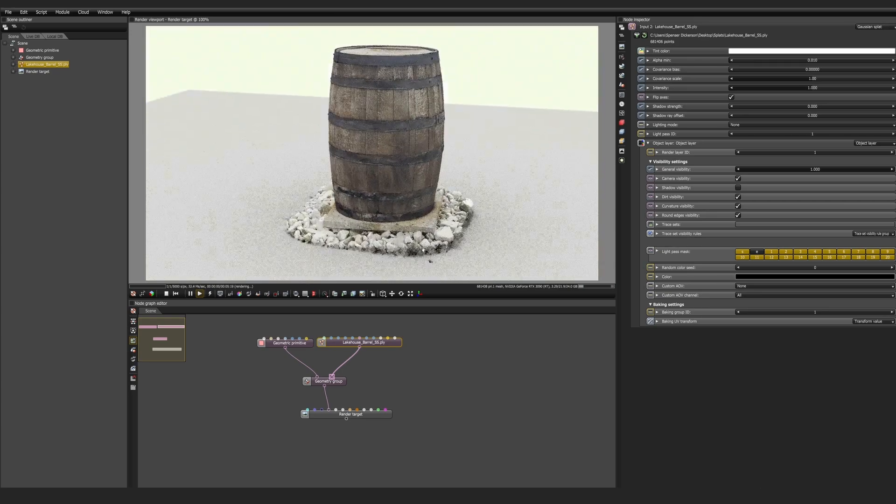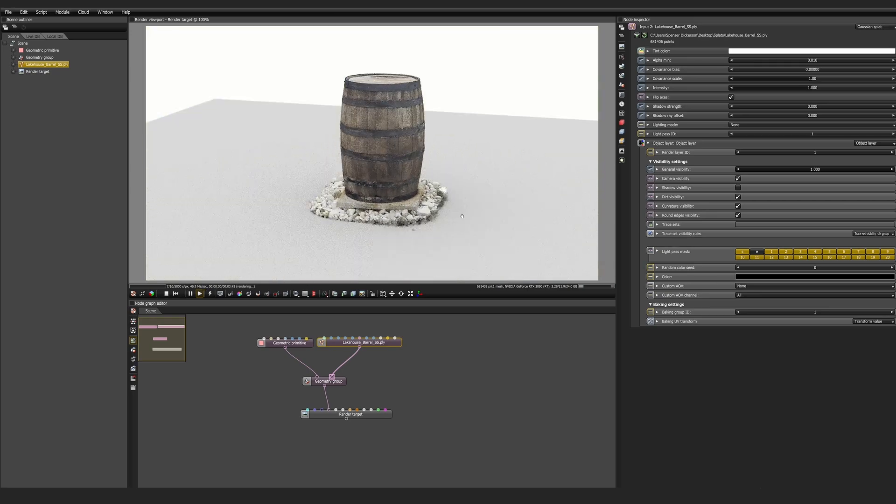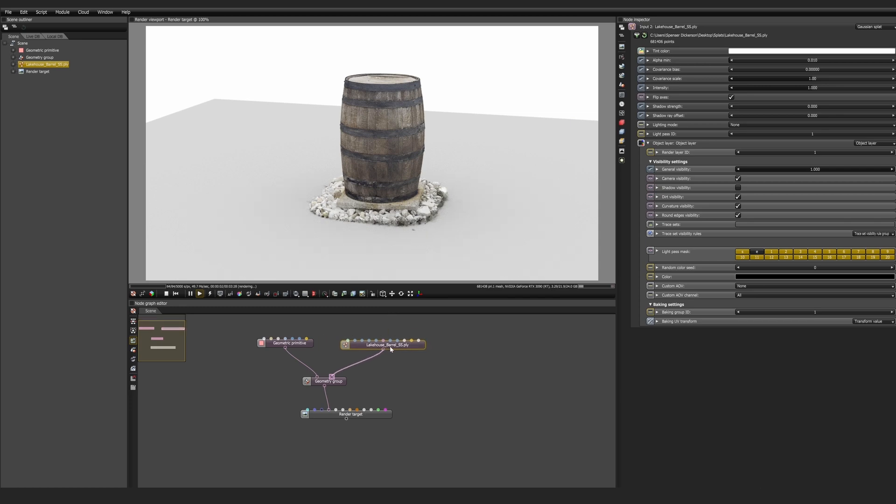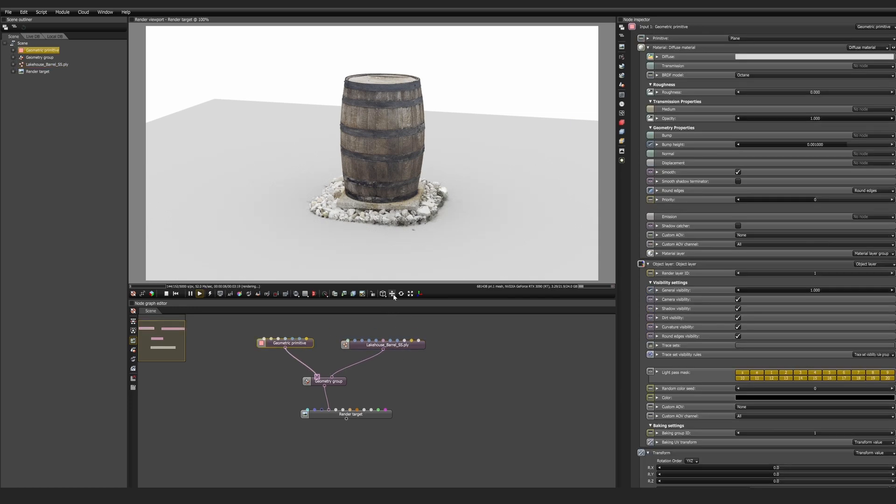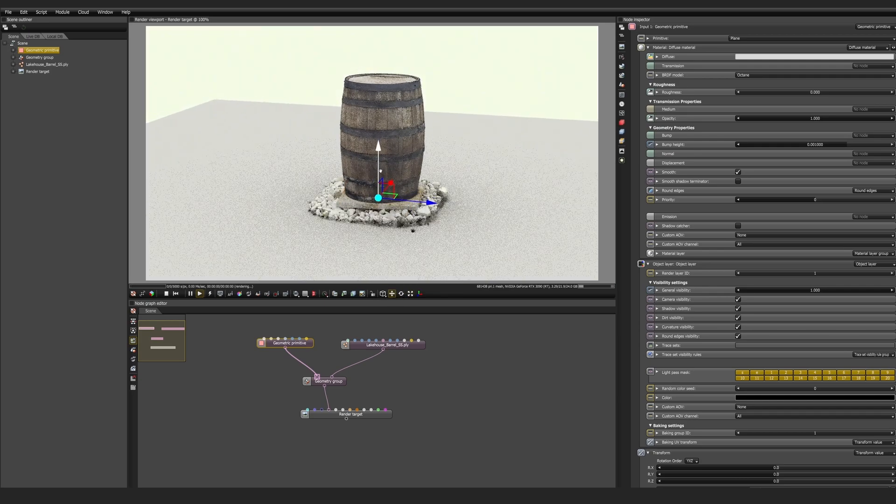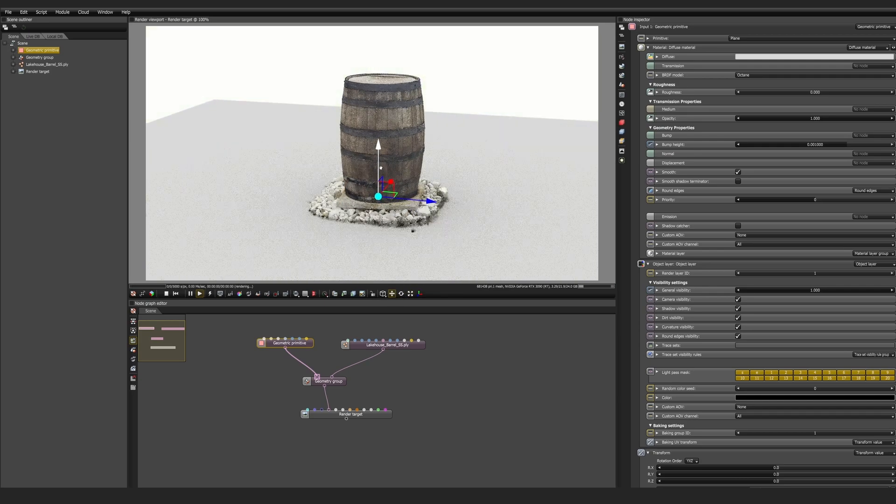With Octane standalone, you don't have a viewport. So to transform, rotate, and scale, you can use the key commands W, E, and R, or you can click on the gizmo icons. And this is important because we're going to be moving a lot of things around, including the plane, the geometry, and the Gaussian splats.